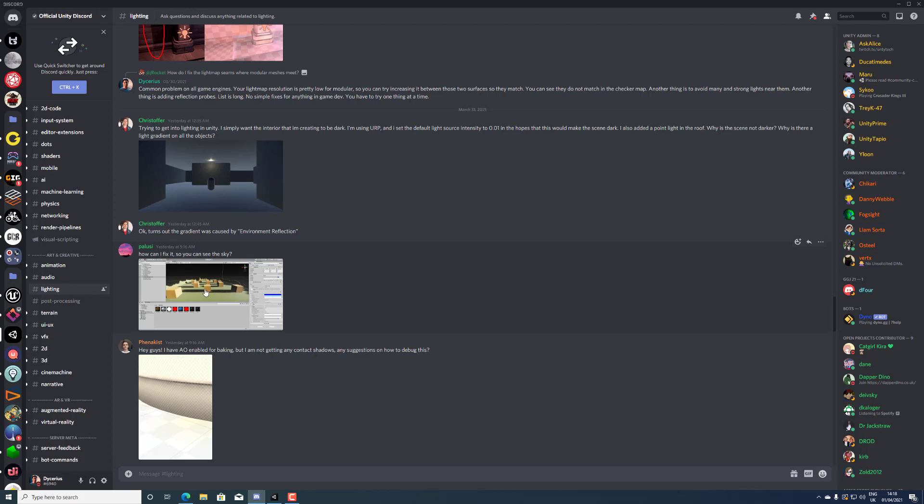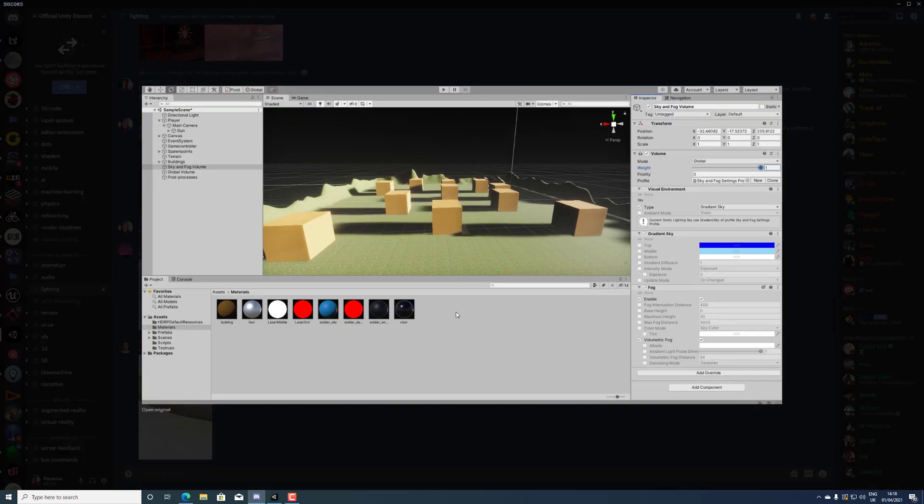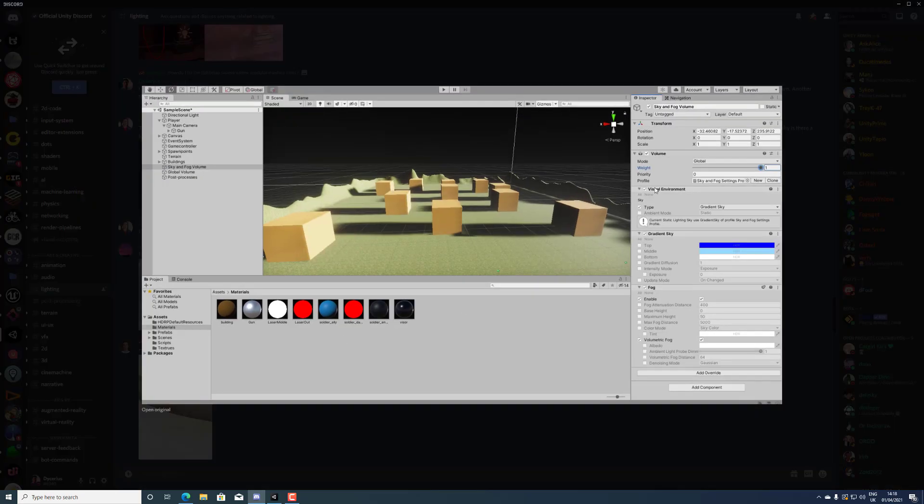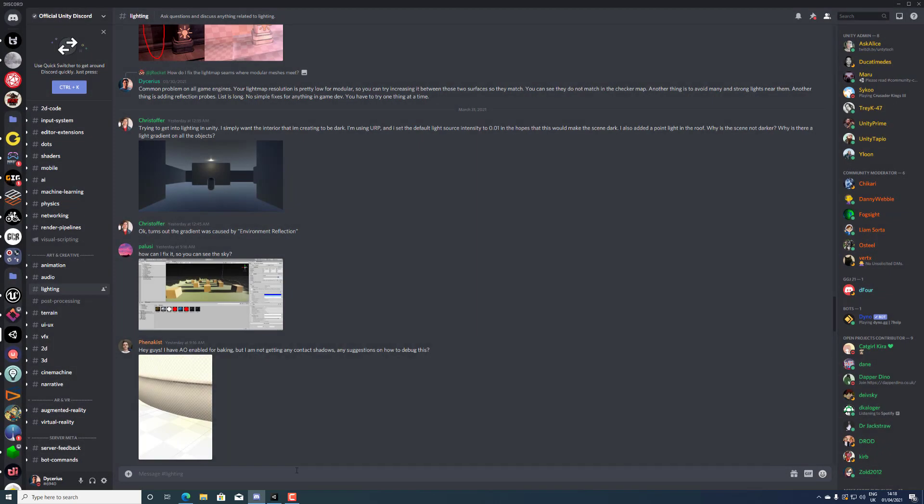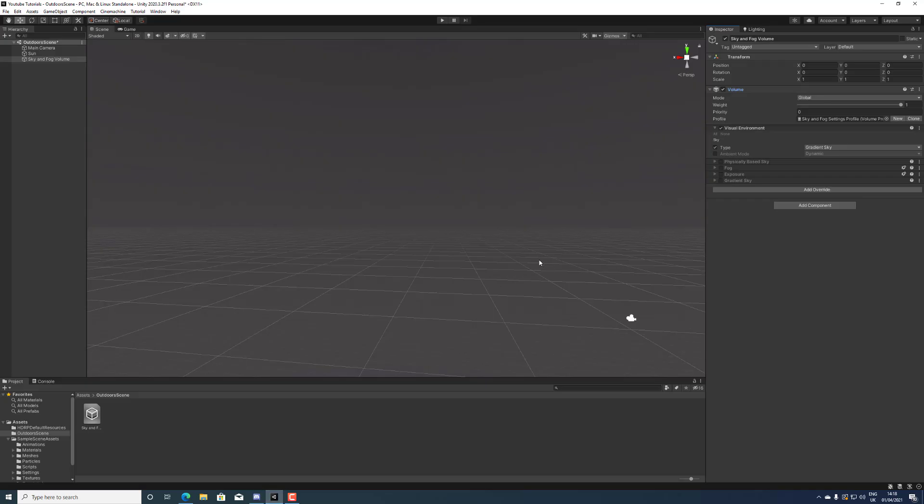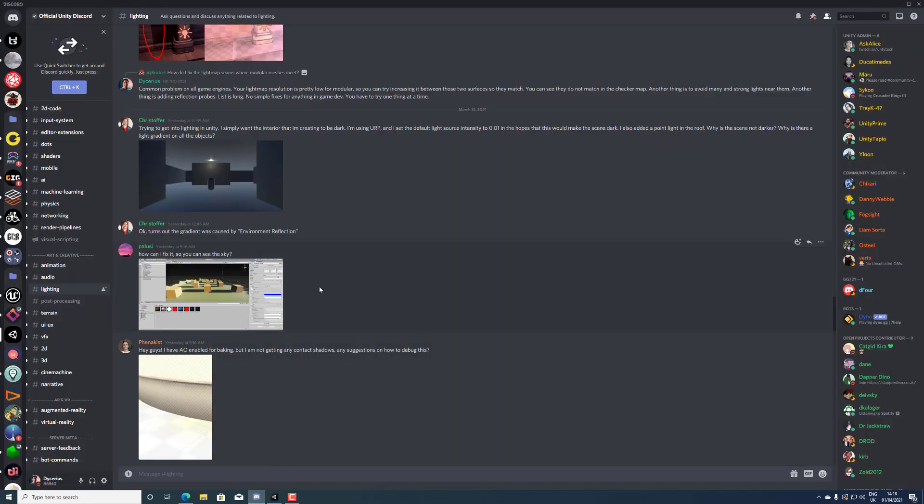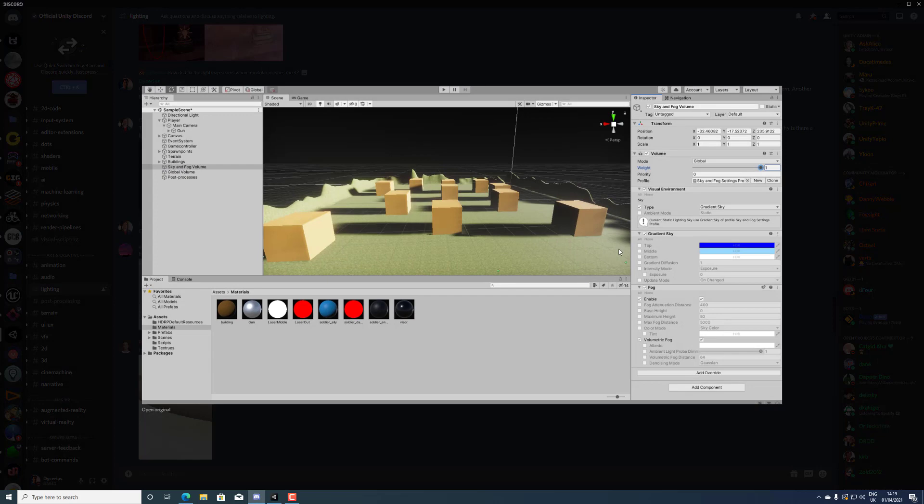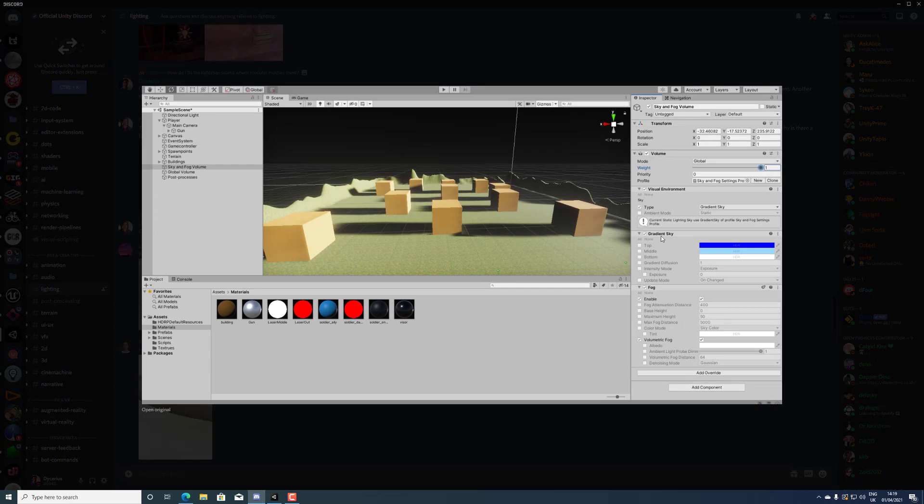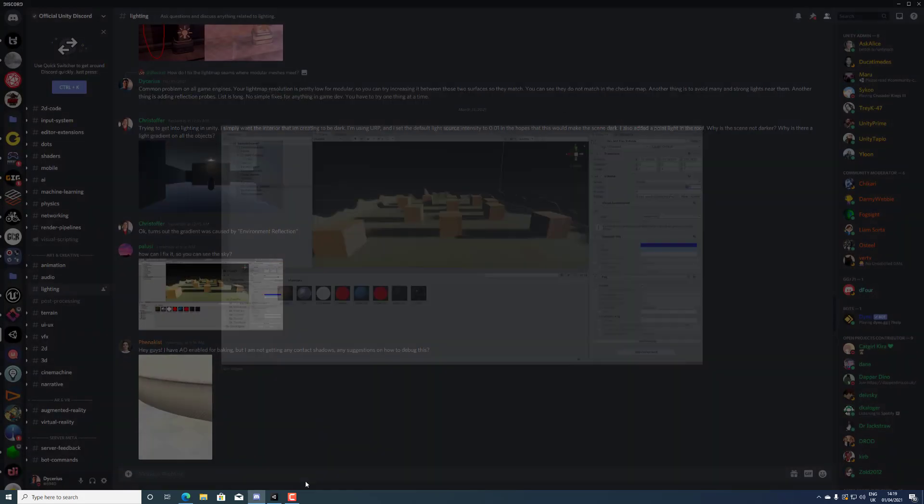So he's asking how can I fix it, so you can see the sky. Now the reason is pretty simple, but I'm gonna make a video rather than answering it. So he has the gradient sky like this, right? You can see that he has turned it on and it probably thinks that if he hooks it on it's on, but that is not the case.